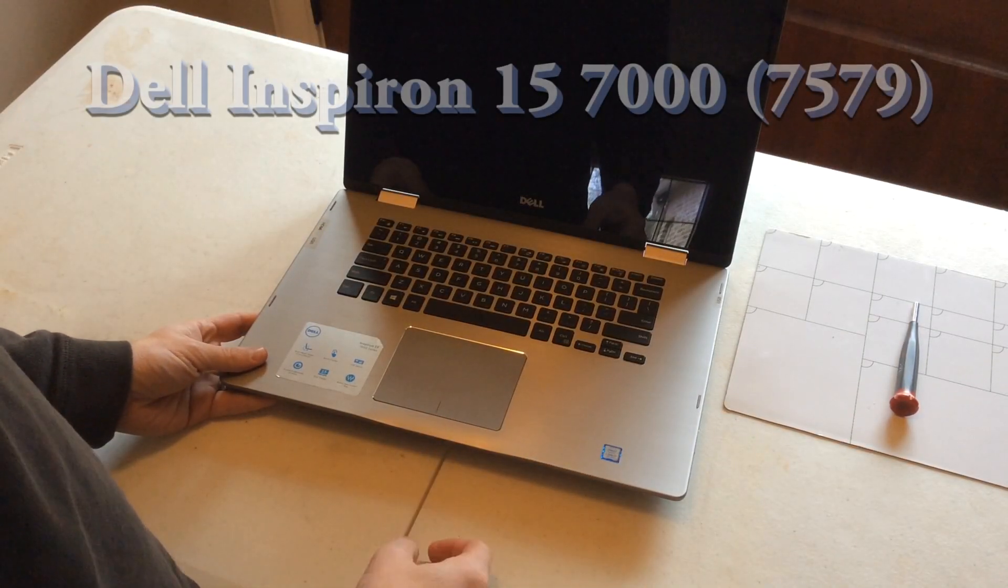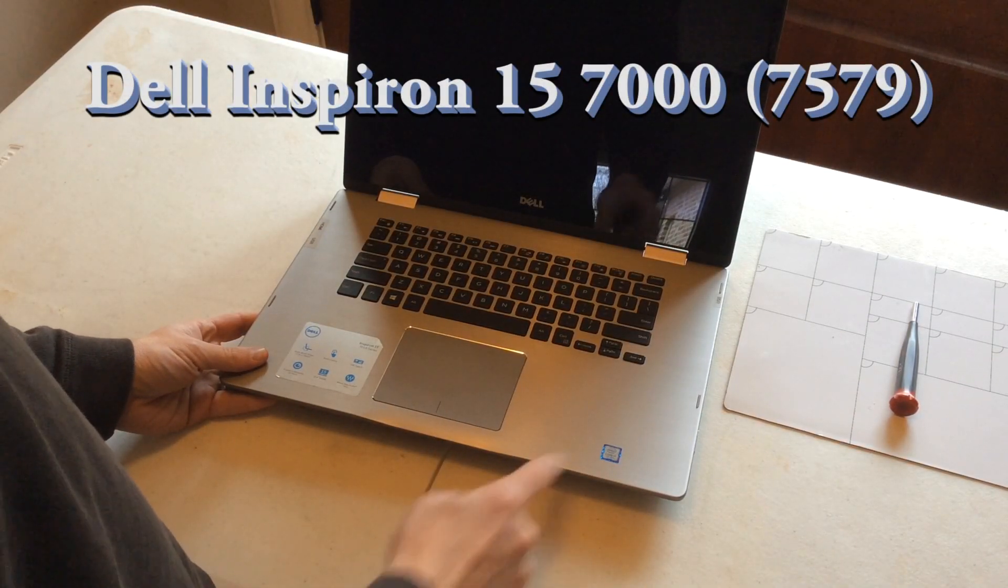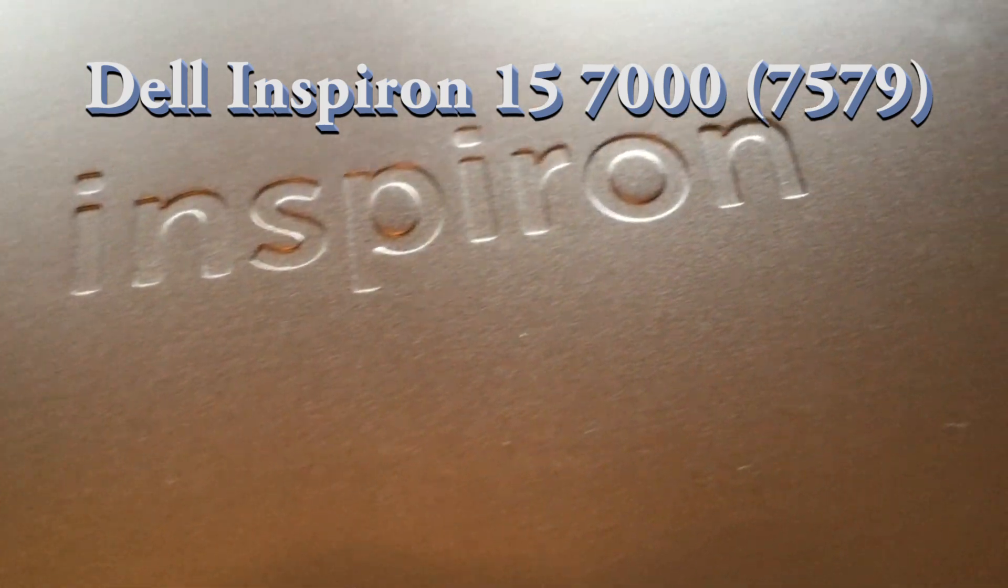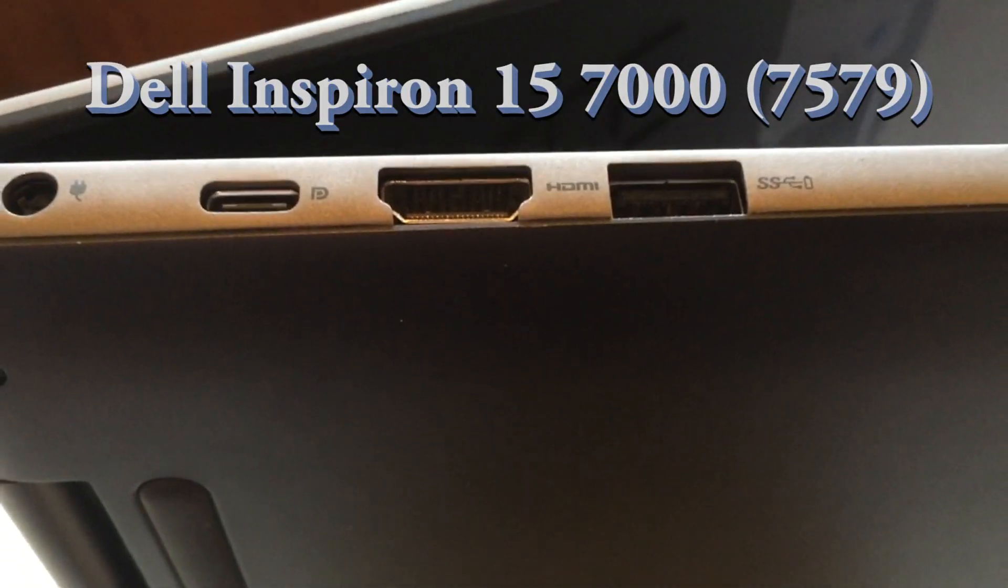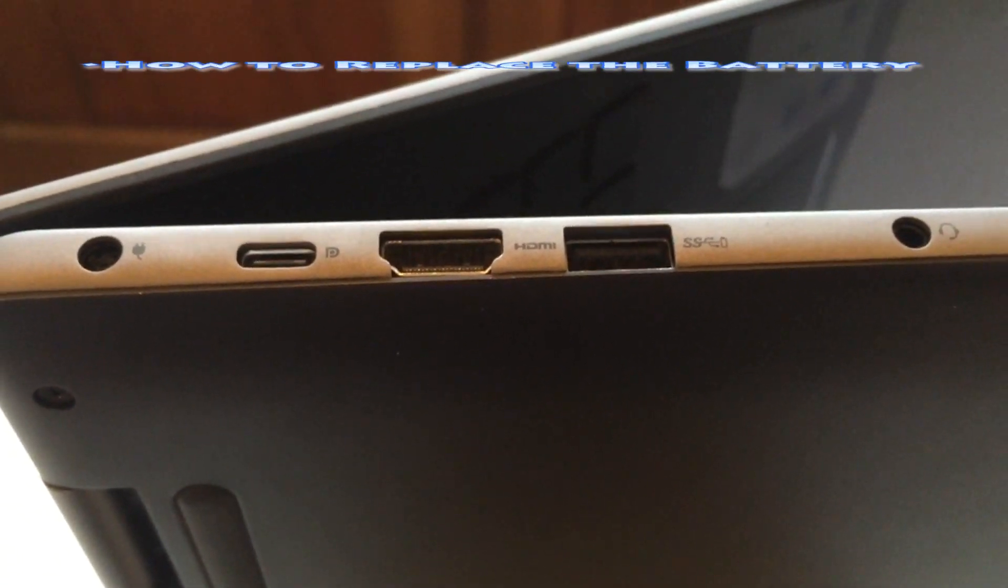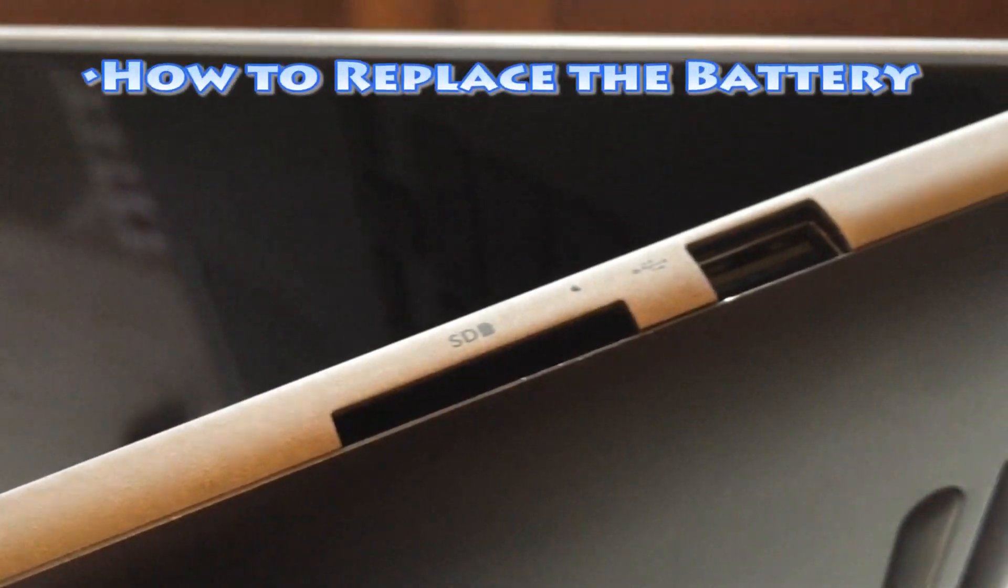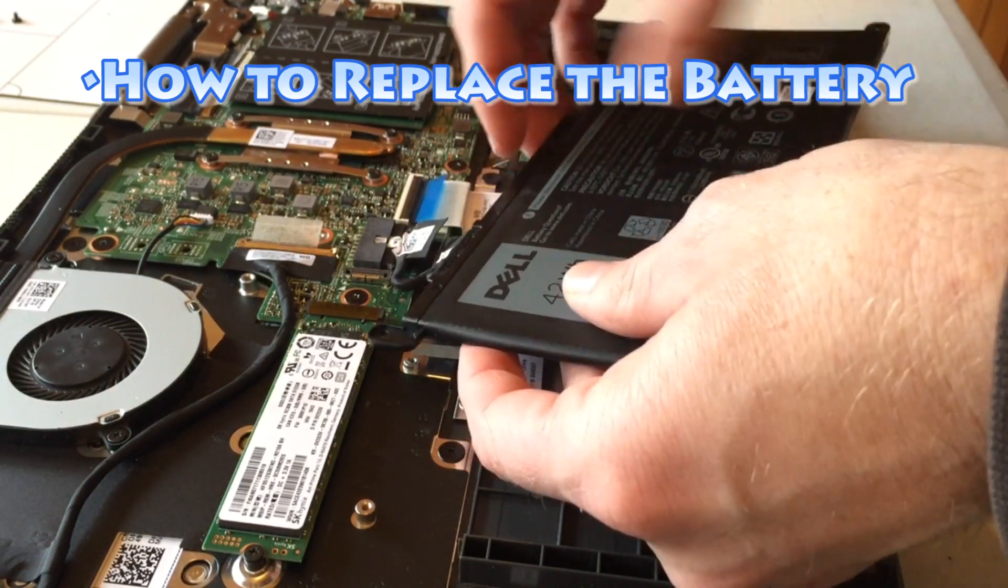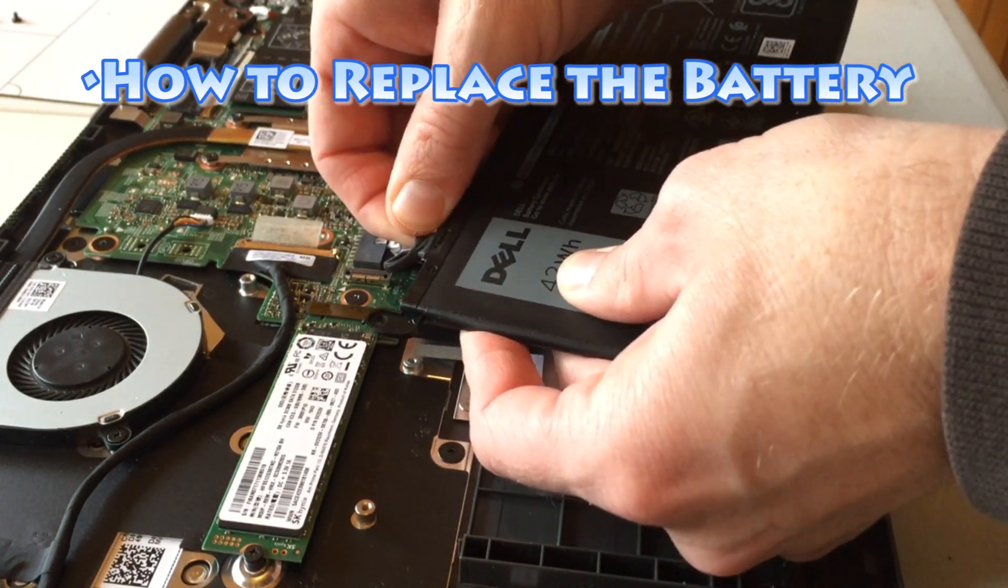Today we're going to take a look at the Dell Inspiron 15 7000 series. We're going to open it up, take a look, see how to remove the battery, which will also show you how to replace the battery.